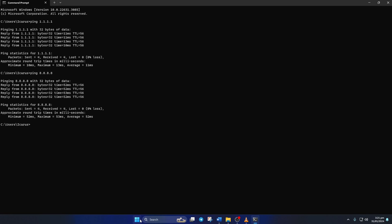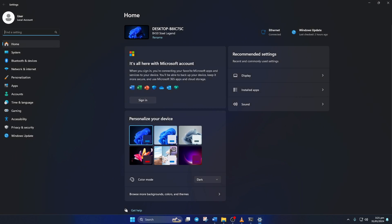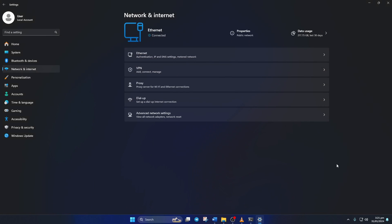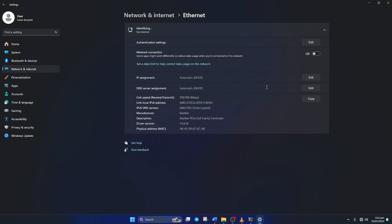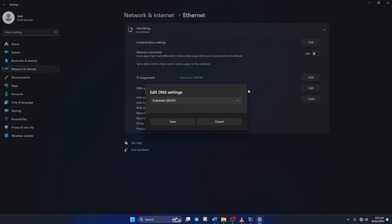just go to Settings and click on Network and Internet. Then click on Ethernet. And click on the Edit button next to the DNS server assignment. Now select Manual from here.